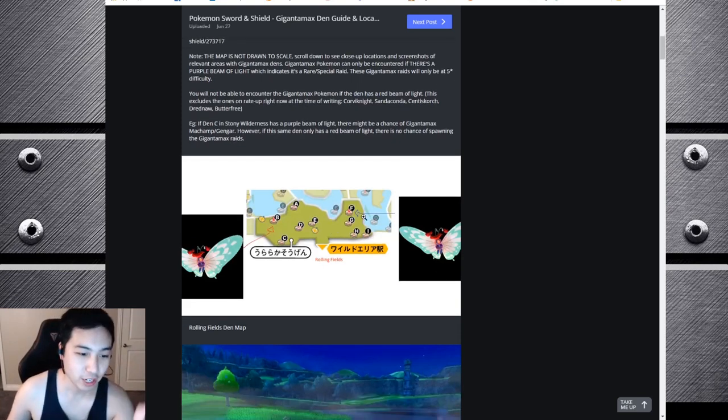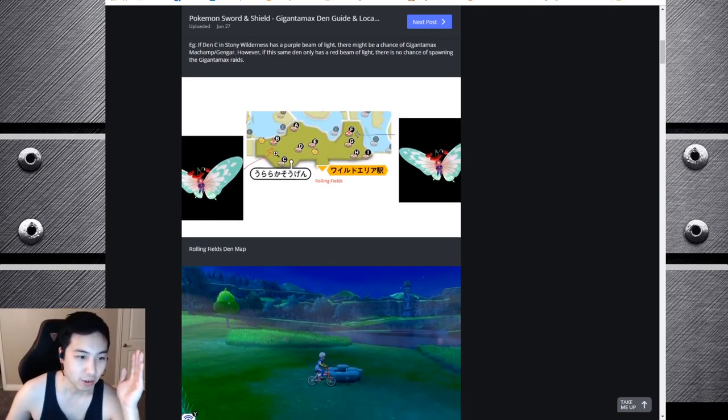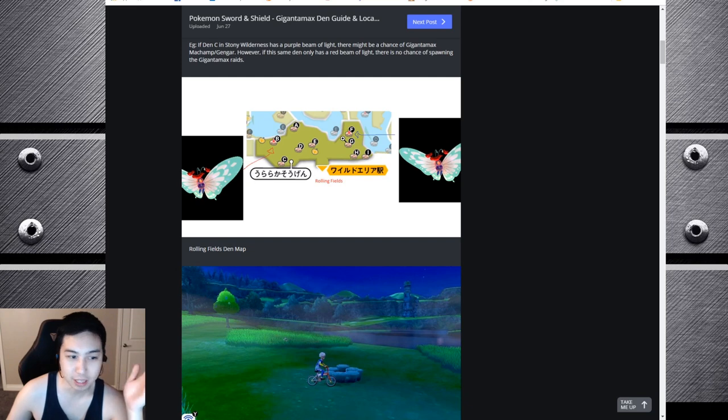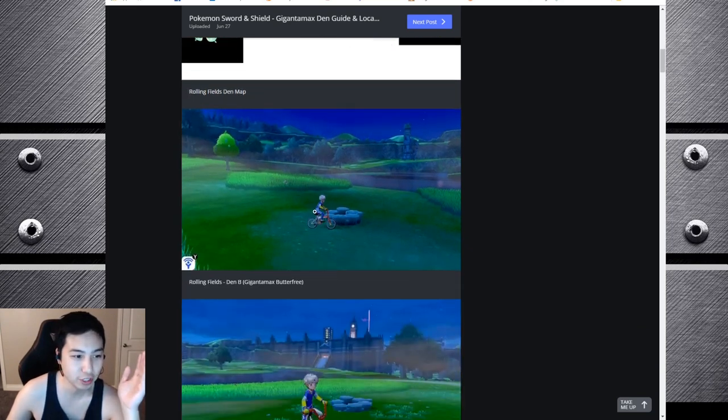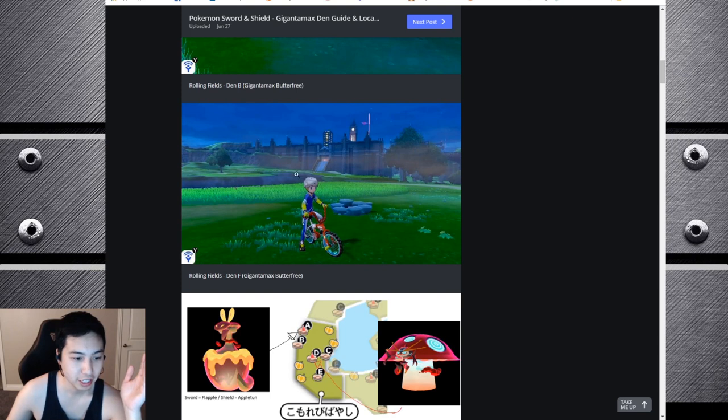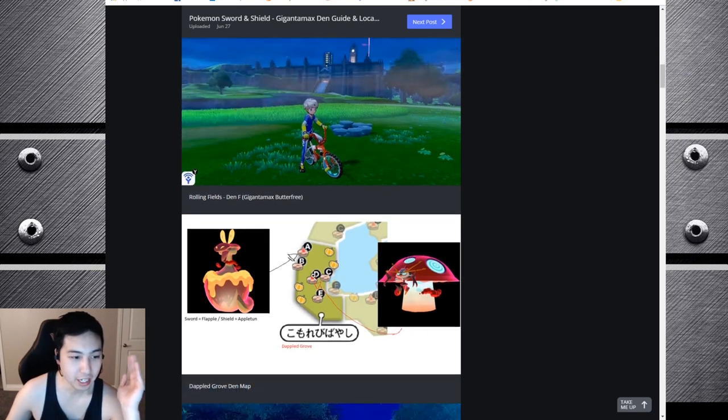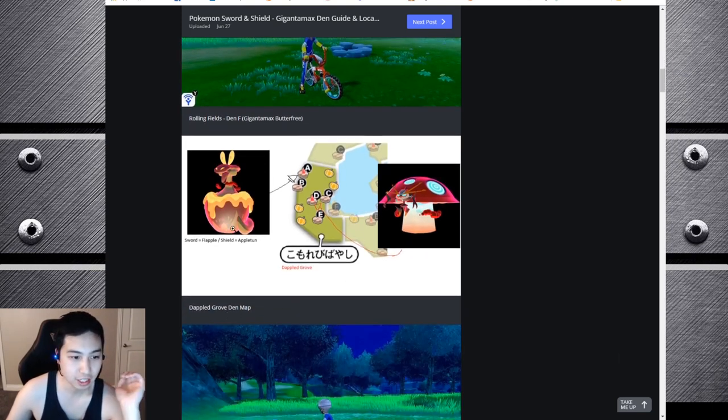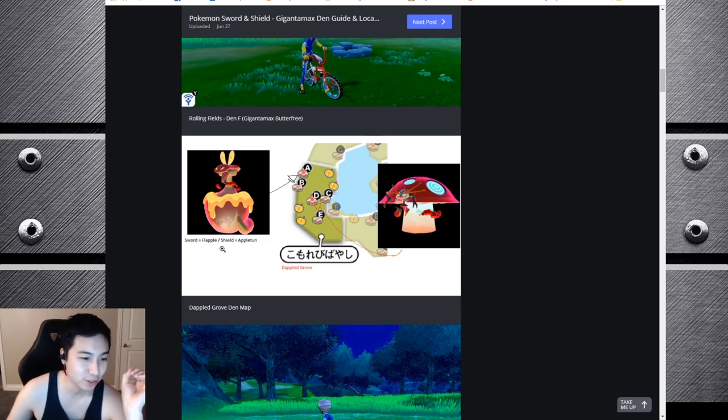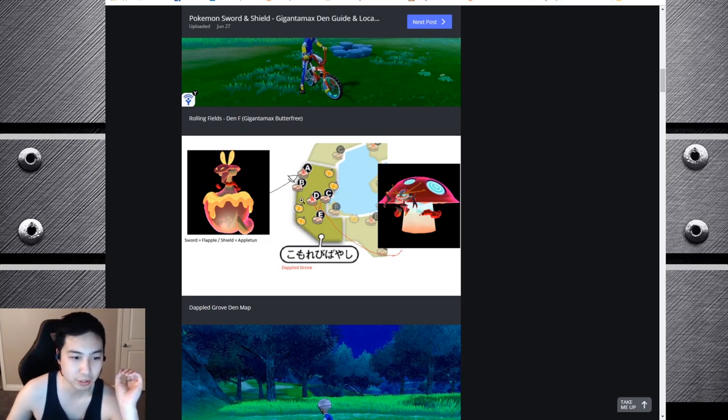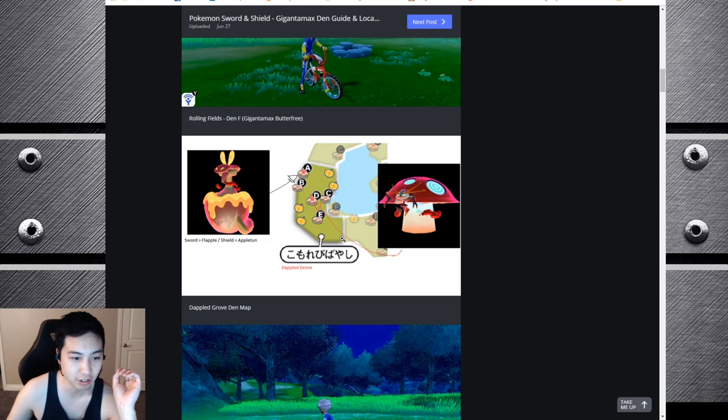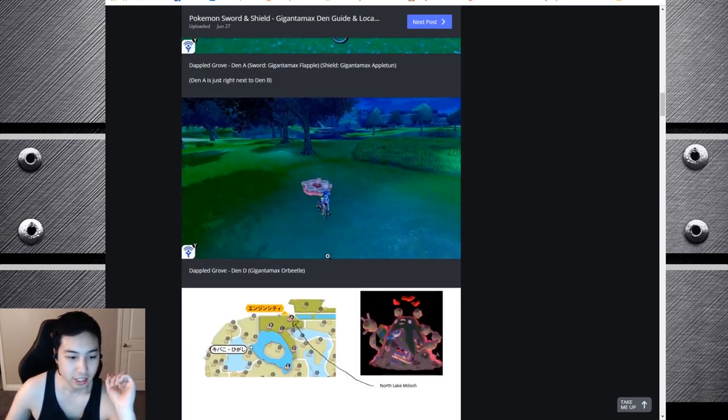Number one: Rolling Fields. These two dens can spawn Gigantamax Butterfree. Here are the in-game screenshots of Gigantamax Butterfree. And then here is the Dapple Grove den. You can find Flapple for Sword and Appletun for Shield, both Gigantamax, and Orbeetle Gigantamax in this area.